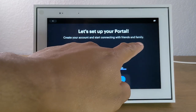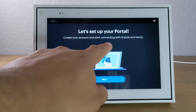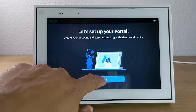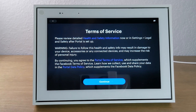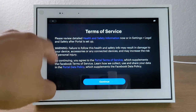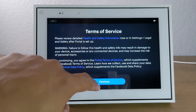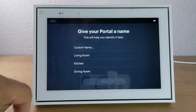Next, we're going to go ahead and set up the portal by creating our account and connecting with our friends and family. So we're going to hit next. You'll see terms and condition information here — just hit continue.